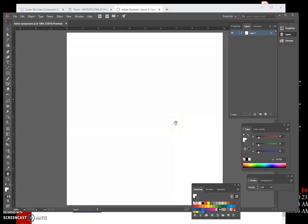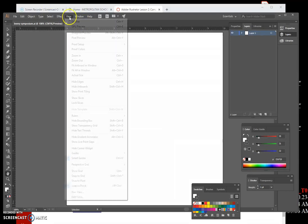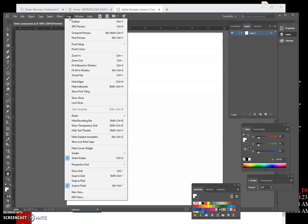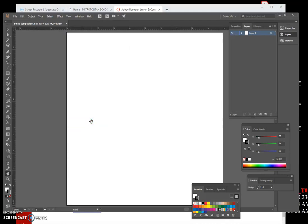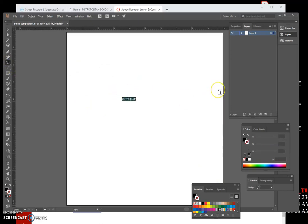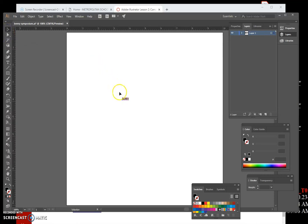In your book lessons folder on your H-drive, click View on the menu bar and then click Hide Bounding Box. If the bounding box is already hidden, you won't see that command — but ours was showing. Click the Type tool and then click anywhere on the artboard. Type BERRY using all capital letters — hit the caps lock, type BERRY, then uncheck caps lock. Click the Selection tool and drag the text to the center of the artboard.